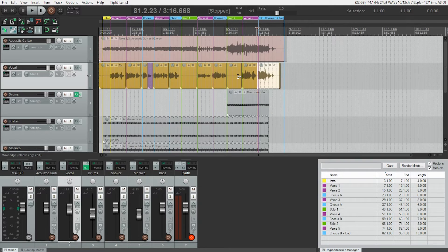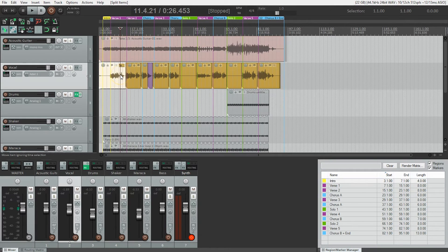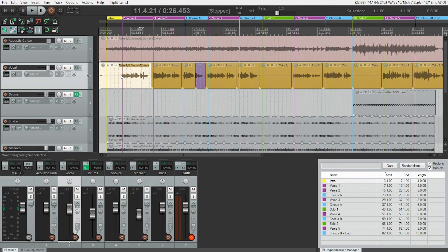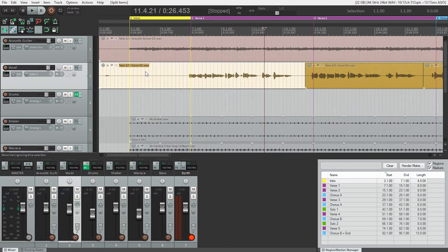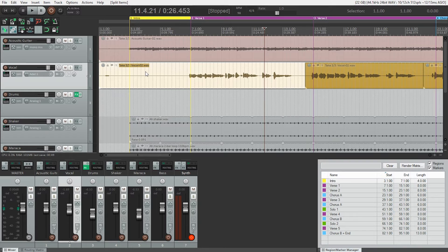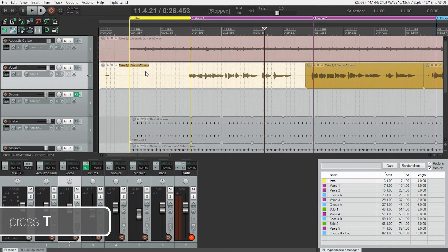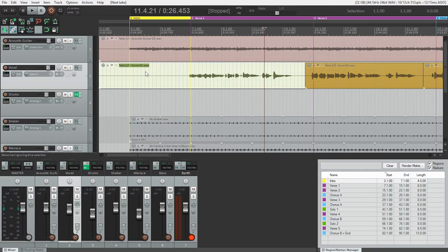I liked the first verse from take two. So let's go over to the first verse. Zoom in. I see I've got take three out. Now, how do I get to the other takes? Well, all you need to do is hit the T key on your keyboard and cycle through the takes. There we go, take two.